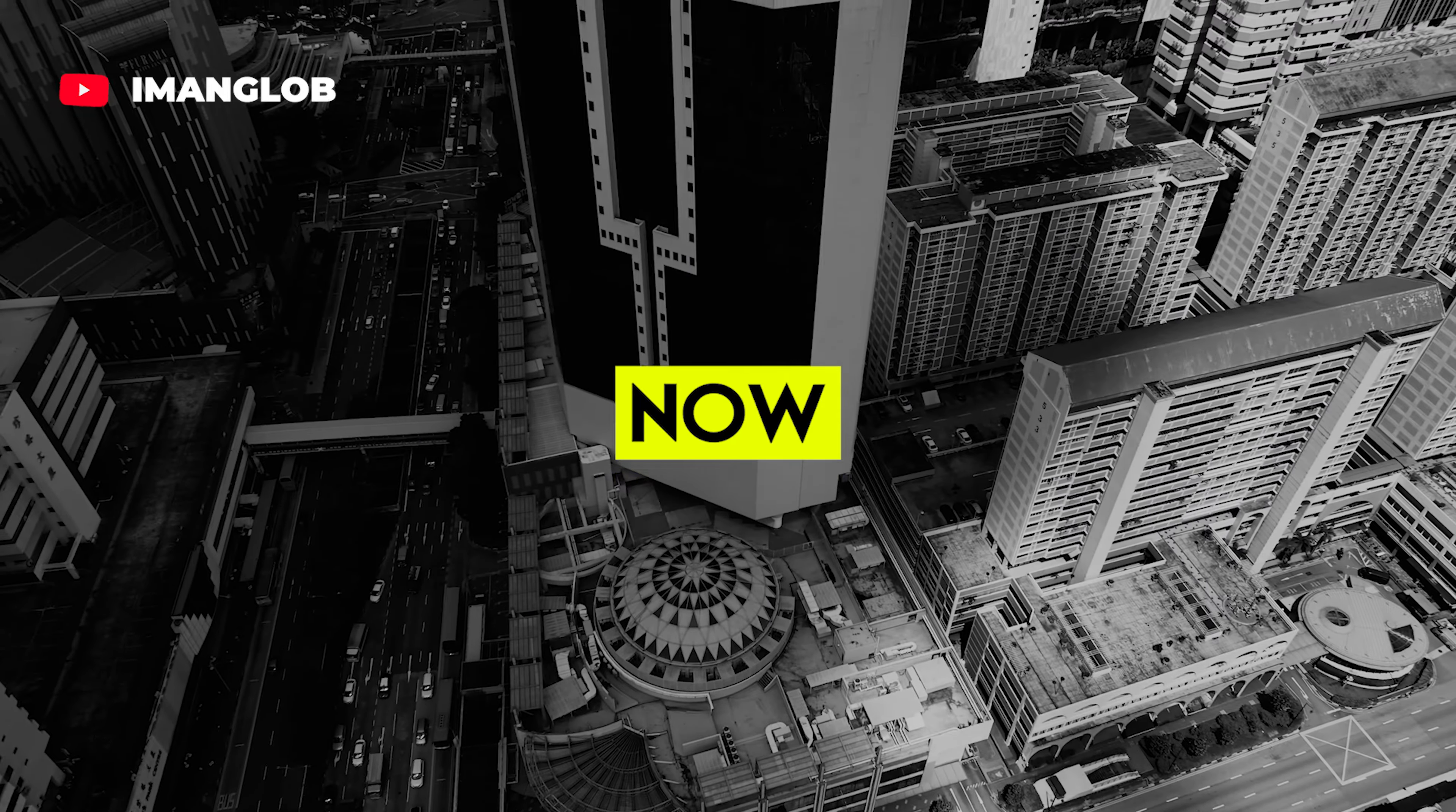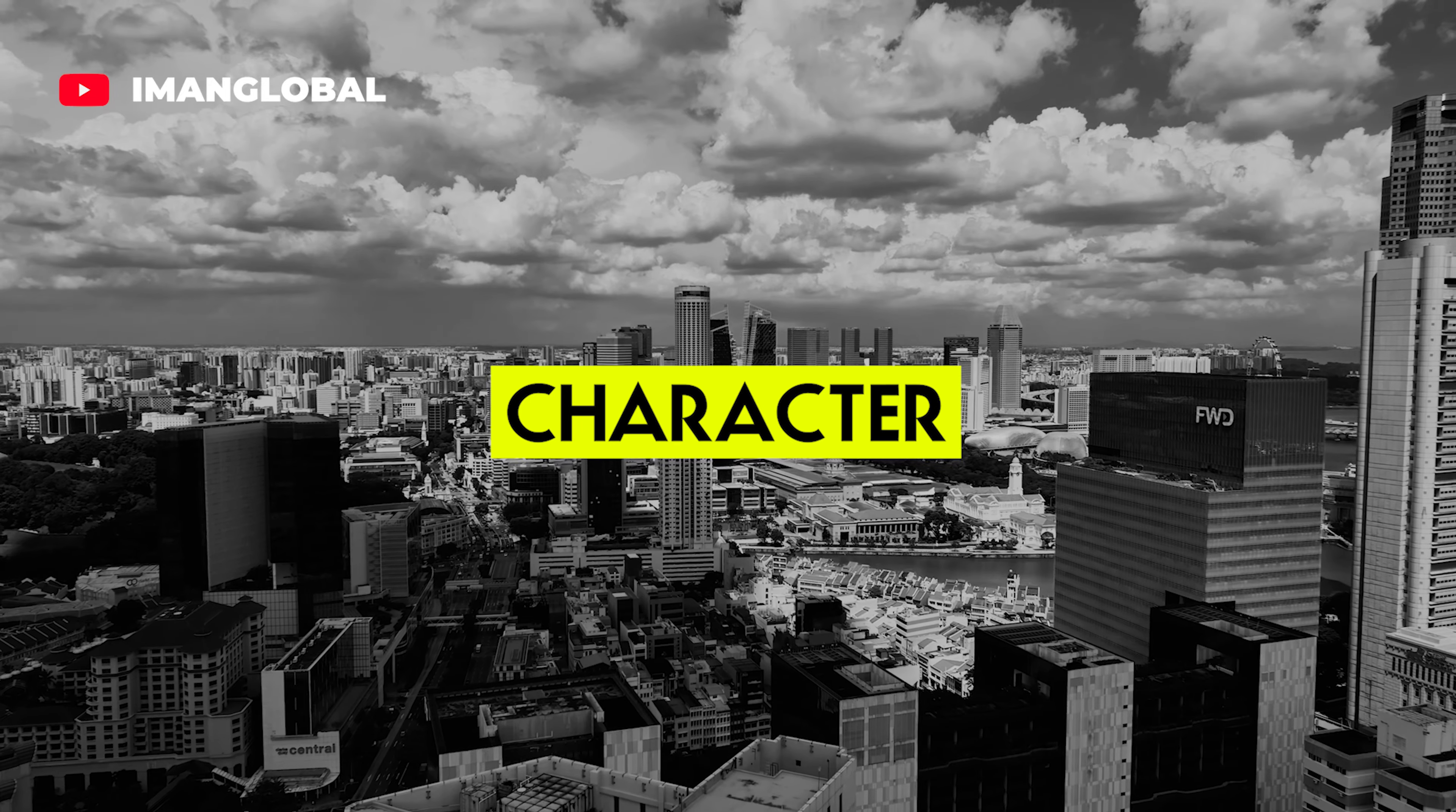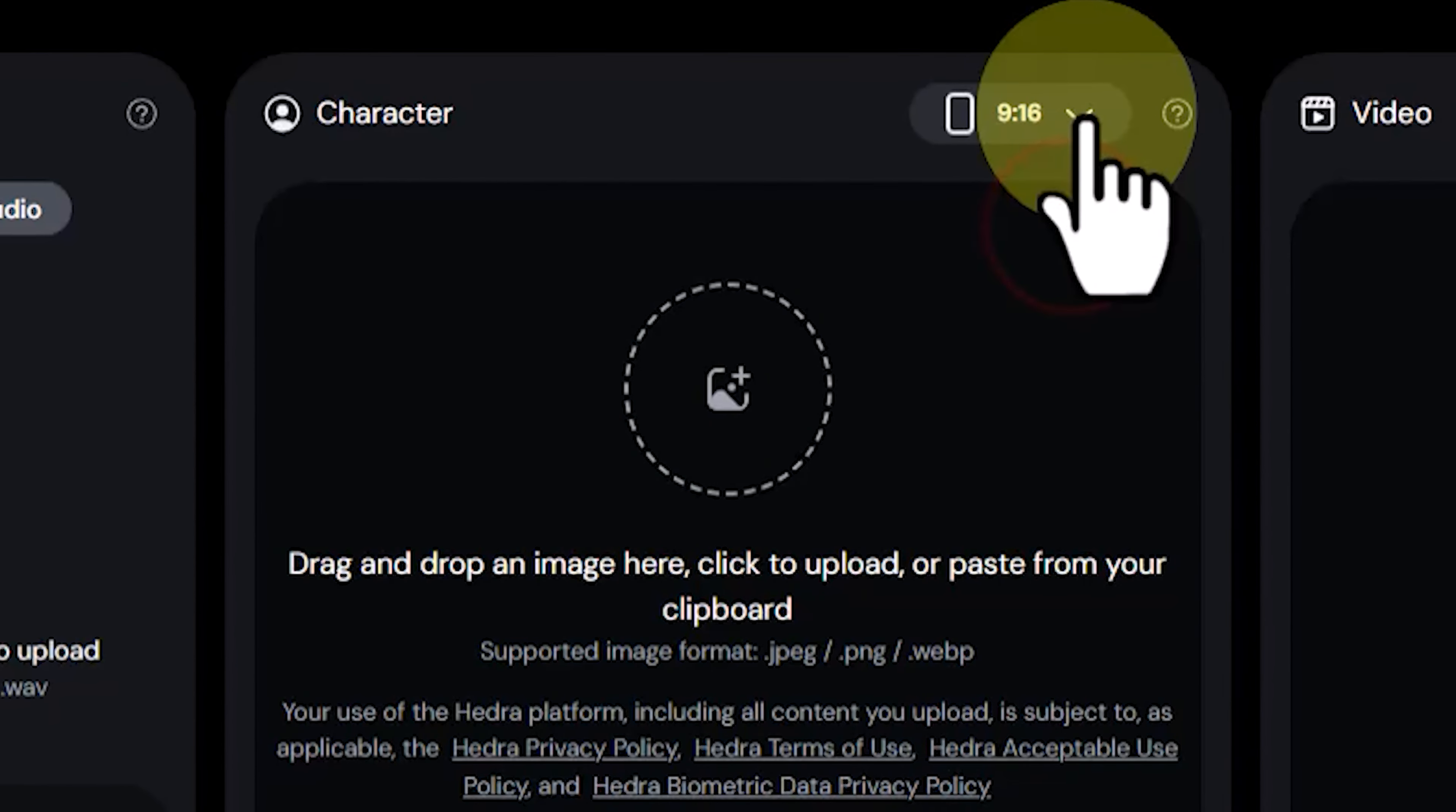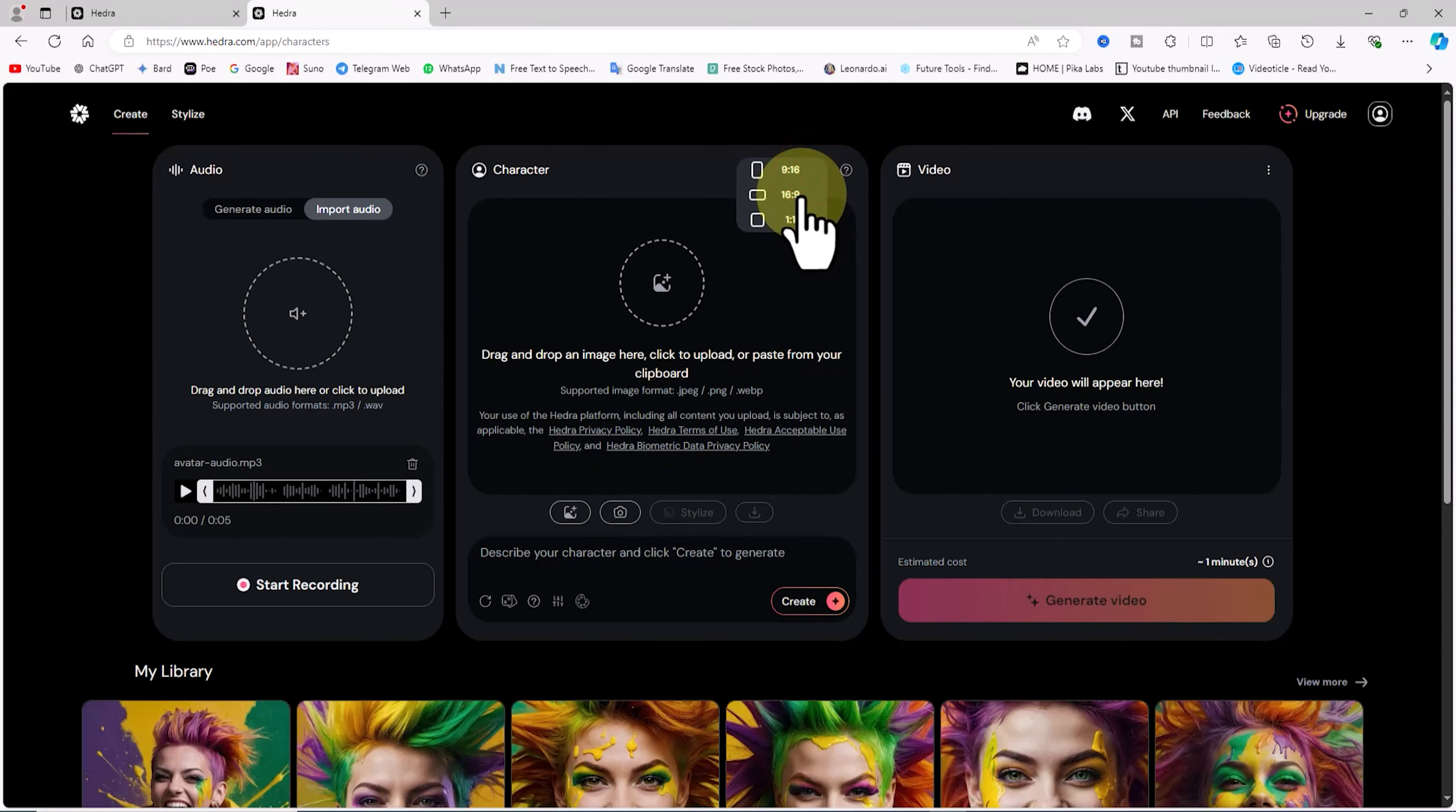Now that we've explored the audio panel, you've learned how to create the character's voice in two different ways. Next, let's move to the character panel, which is where you'll create the character or avatar. First, I'll click on the aspect ratio dropdown at the top right corner of the character panel. Here, you can choose between 16:9, 9:16, or 1:1, depending on whether you're creating for YouTube, Instagram, TikTok, or other platforms. Once you've selected the aspect ratio, it's time to create the character, and there are two options for that.